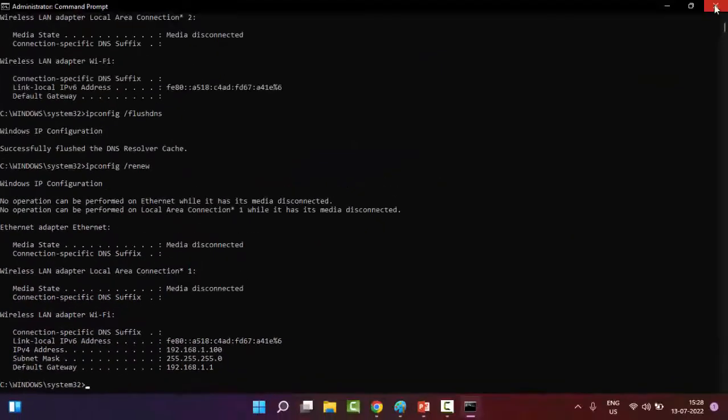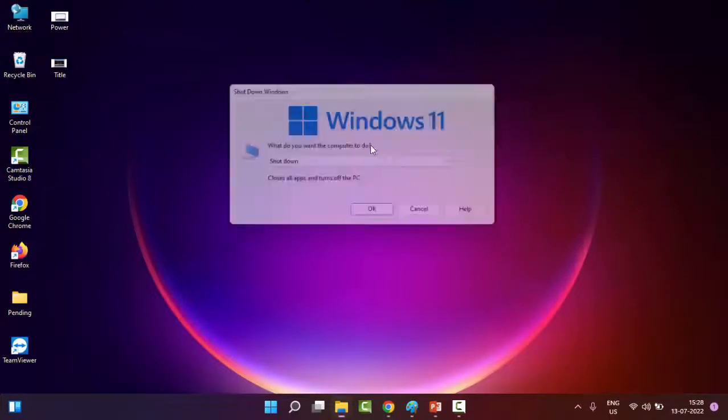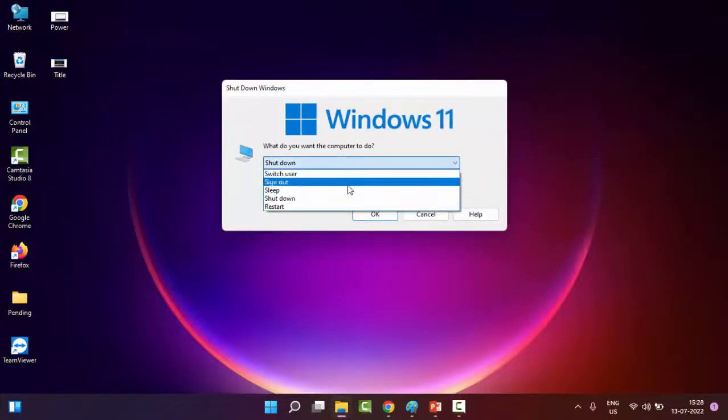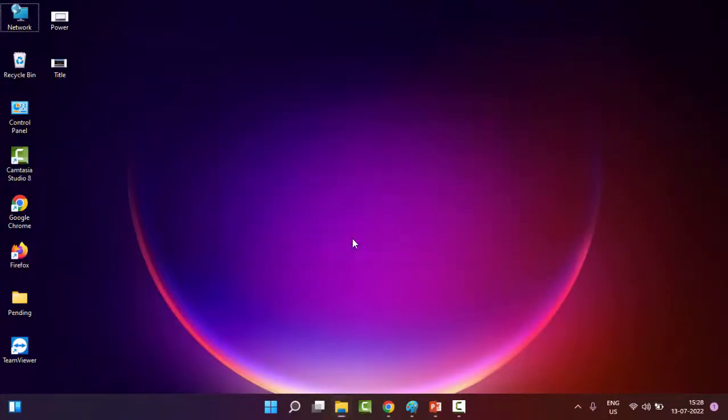Now close your Command Prompt and once again restart your computer. Hopefully this time it will fix your issue. If not, try the third method.